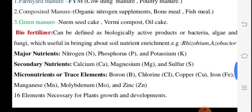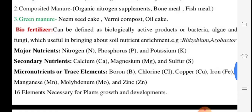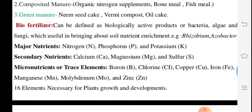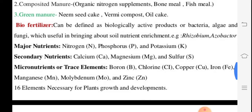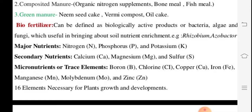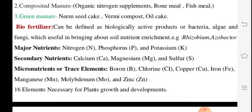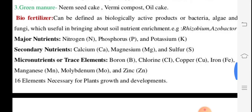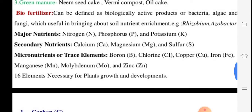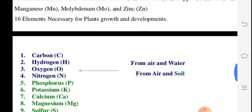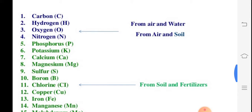Biofertilizers include BGA cultures, bacteria, algae, Rhizobium, and Azotobacter. Major nutrients are NPK — nitrogen, phosphorus, potassium. Secondary nutrients include calcium, magnesium, and sulfur. Micronutrients include boron, chlorine, copper, iron, zinc, and molybdenum. All these elements are necessary for plant growth and development, obtained from air, water, and soil.